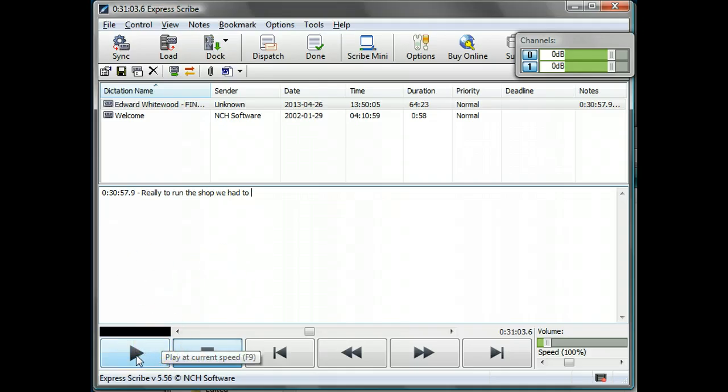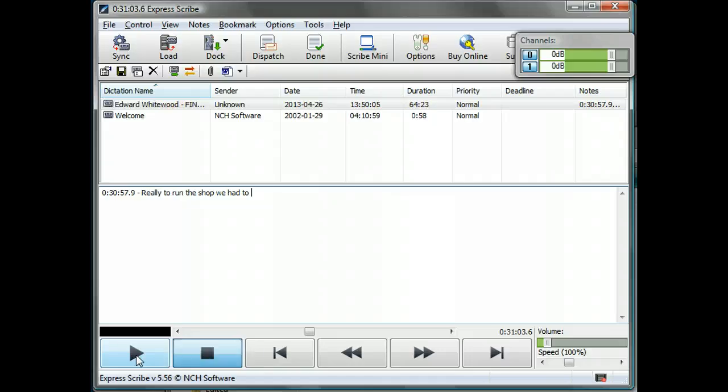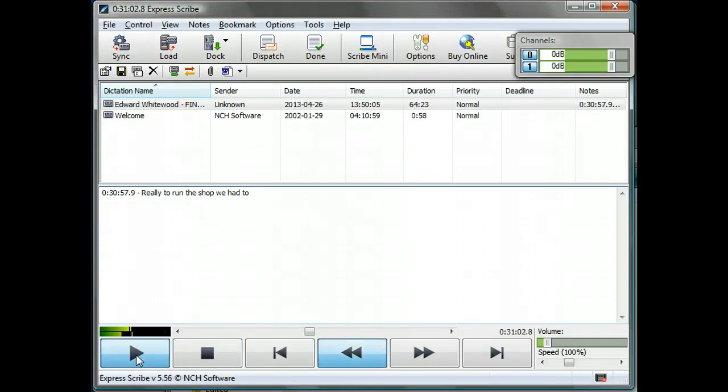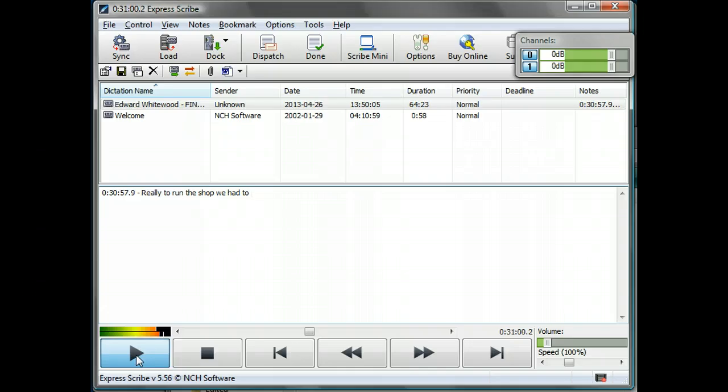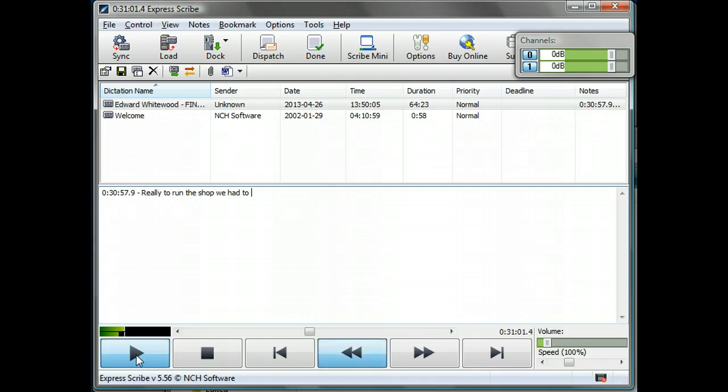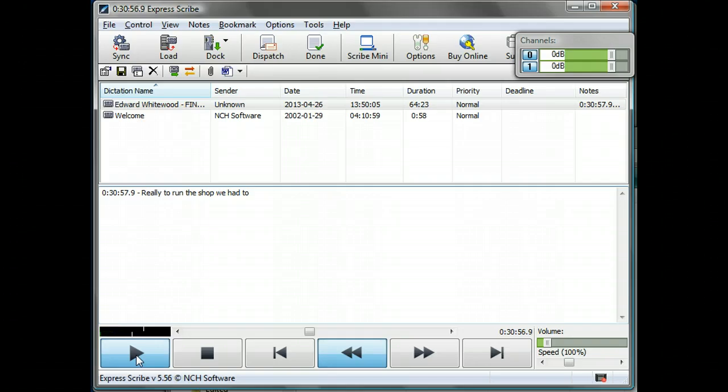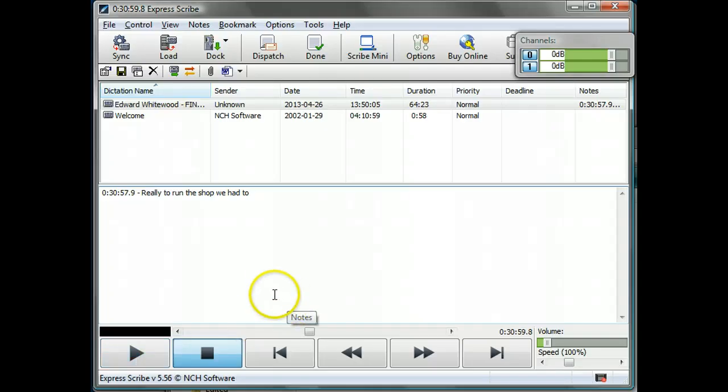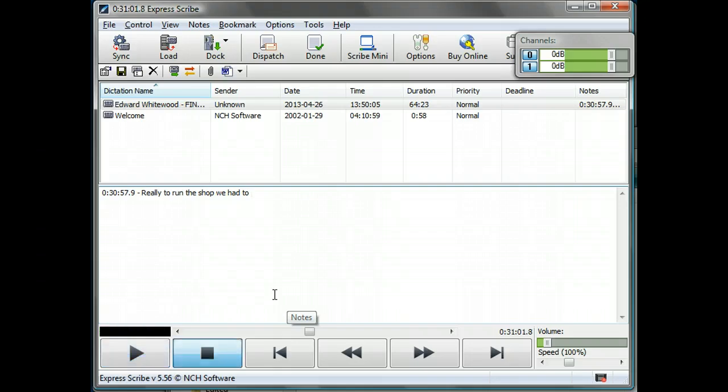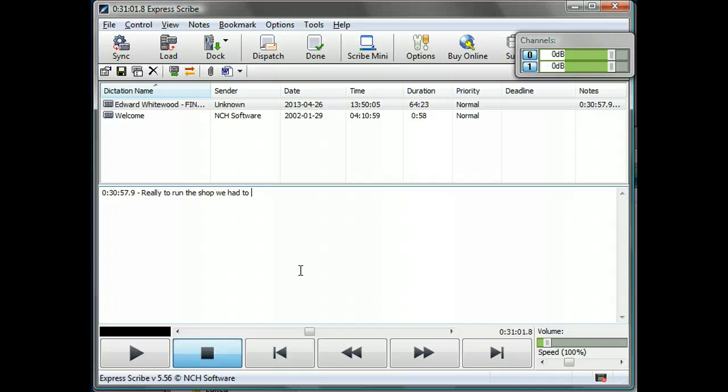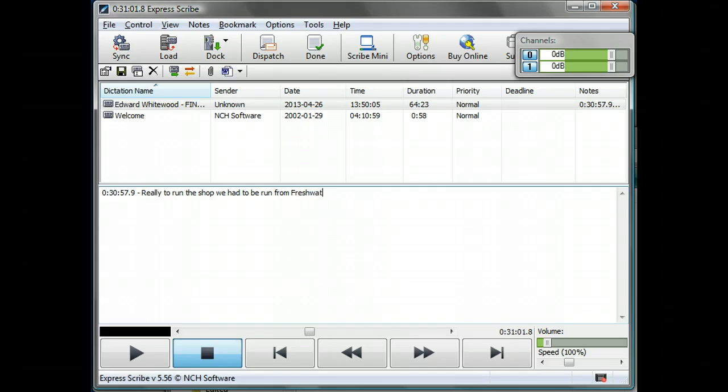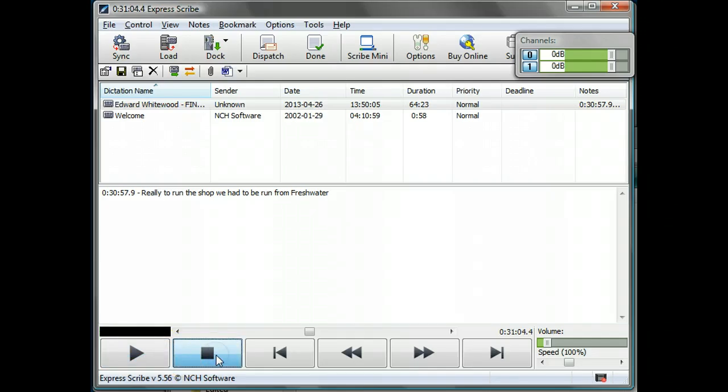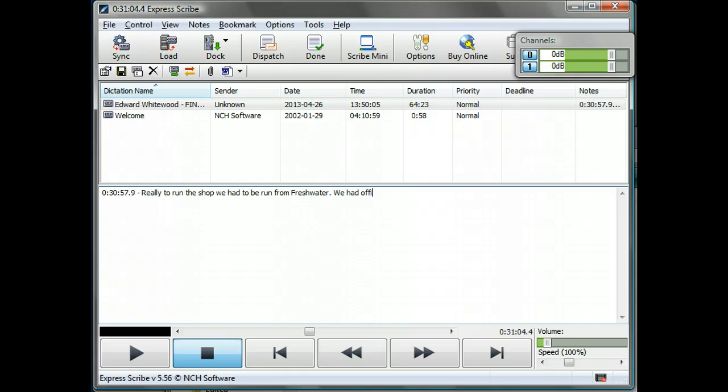[Audio plays] So ready to run the shop we had to, okay that's what I can remember for the moment. So if we press, I use F4 for the stop there, F9 is used for play on the top of the function keys. And F7 I'm going to use to rewind. [Audio plays and types] We had office space there. So let's just put the end to that.